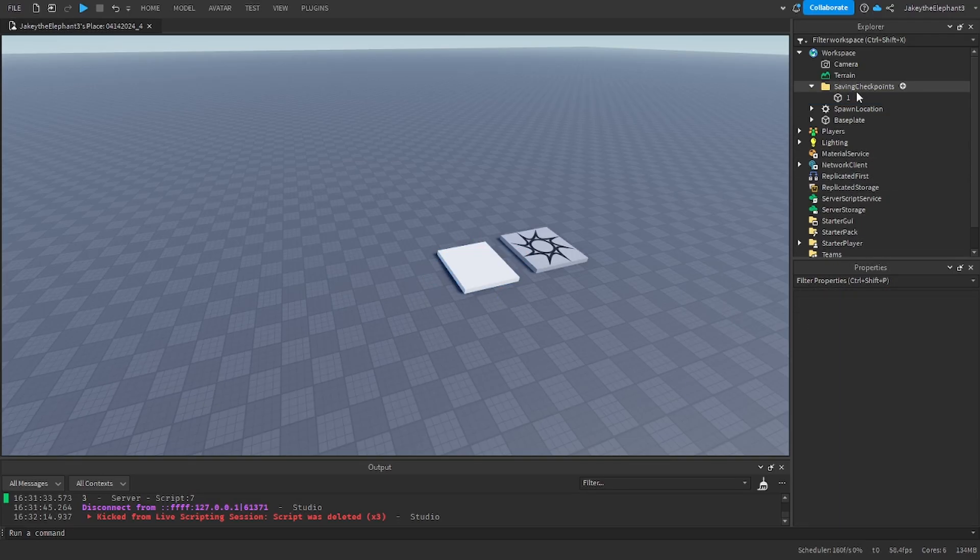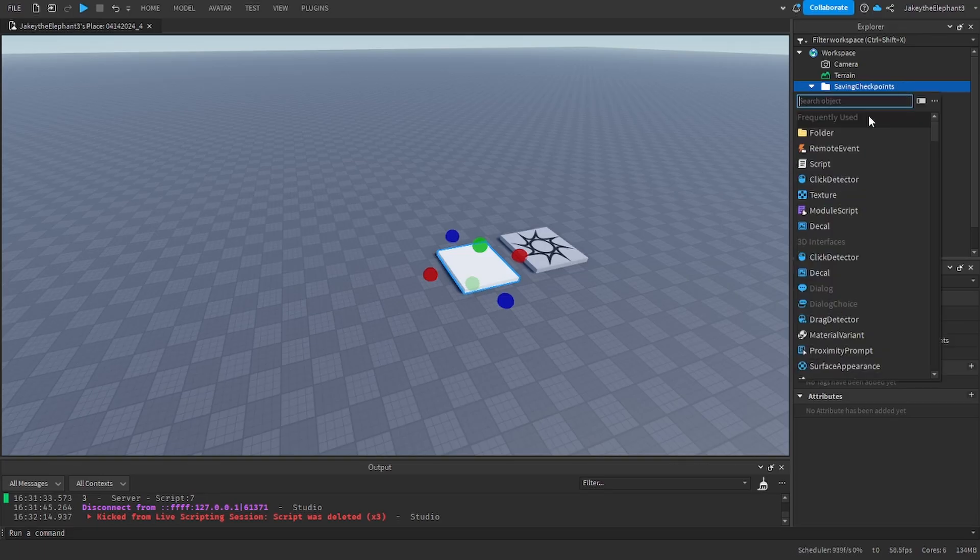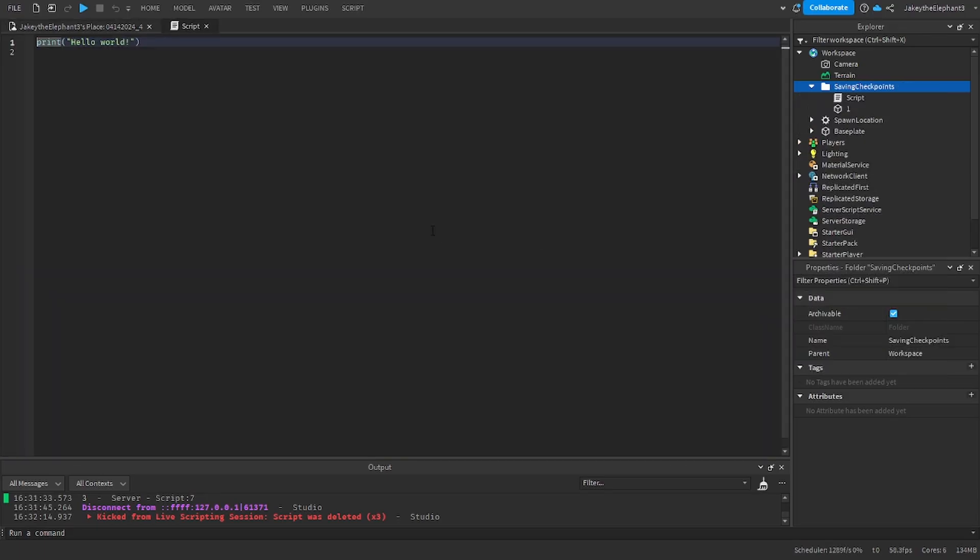Now go to saving checkpoints, create a script and in the script paste the script I have in the pastebin link in the description.